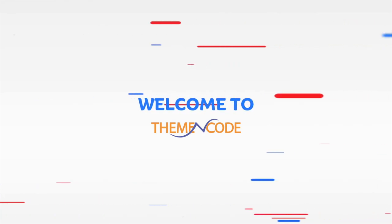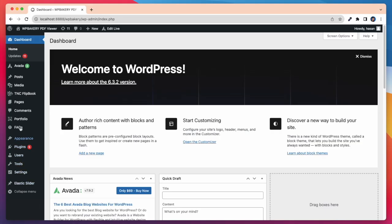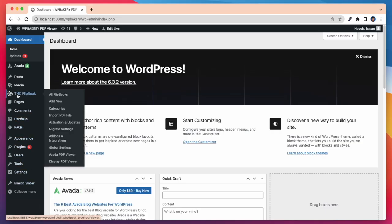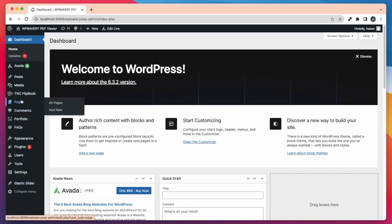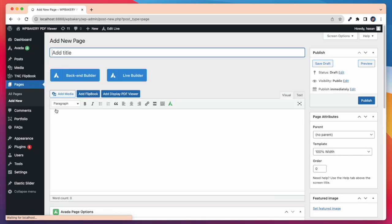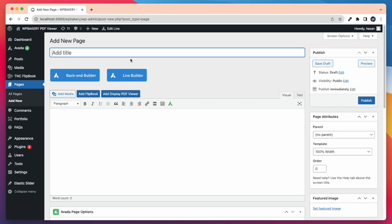Welcome to Theme and Code. Avada is one of the most popular themes for WordPress, and TNC Flipbook is the most popular PDF viewer and Flipbook plugin since 2014. Avada TNC Flipbook PDF viewer for WordPress add-on is the bridge between Avada and TNC Flipbook. Now let's see how to work with this add-on.